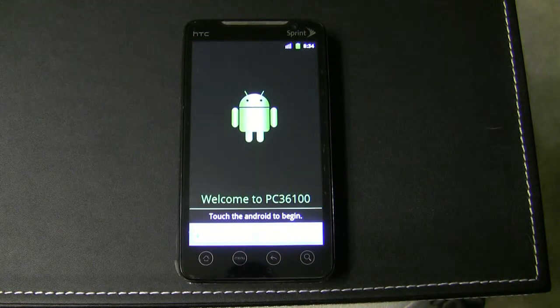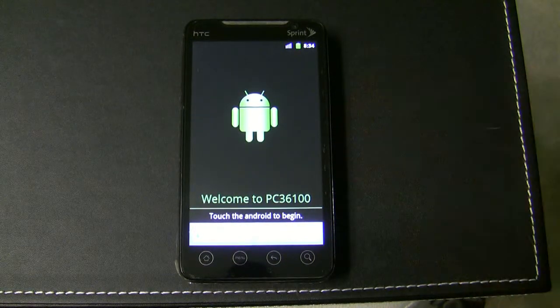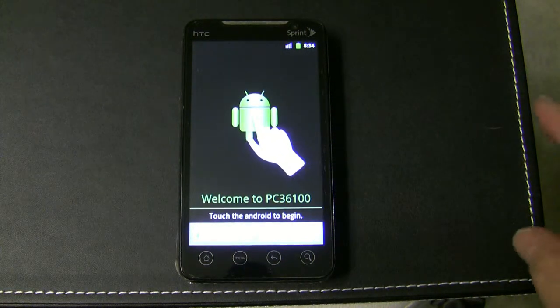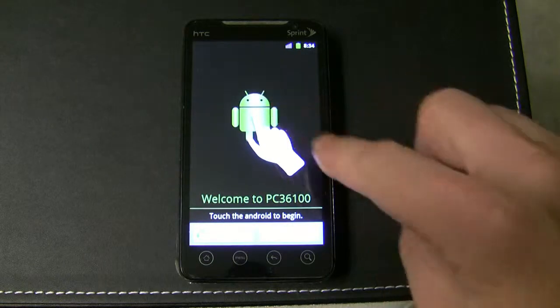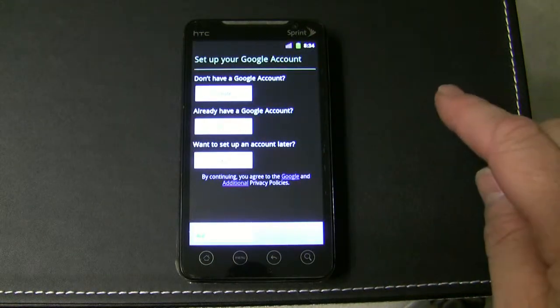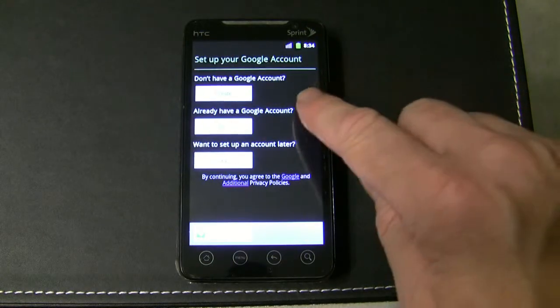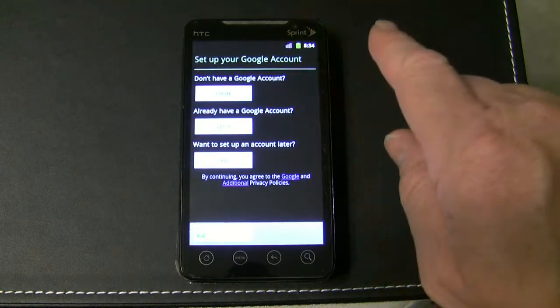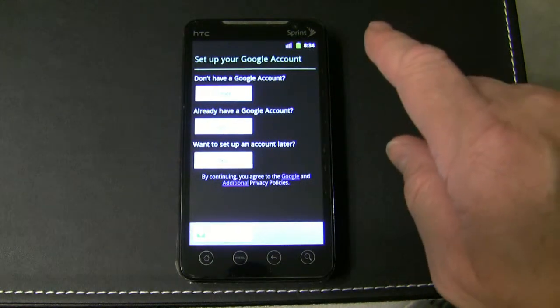When you get the phone, just power it up and eventually it will come up to the screen. As the animation is showing you, just touch that and it will do things on the Android right there.